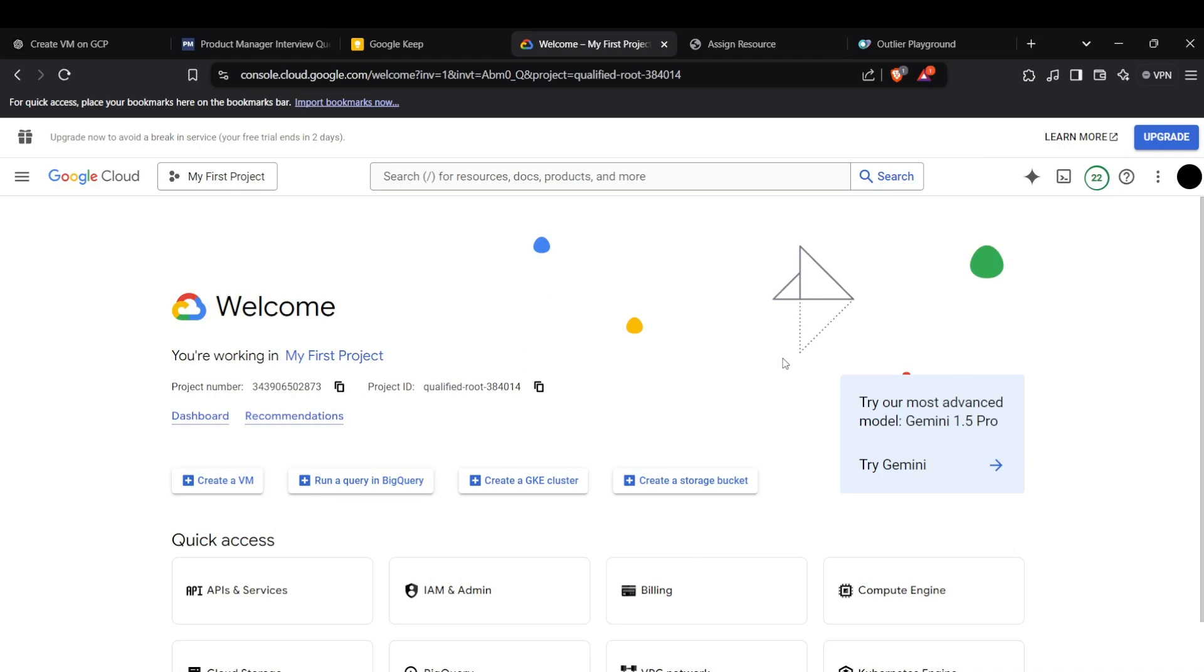So hi guys, welcome back to the channel and today I'm going to show you how we can actually use the Gemini API on the Google Cloud platform to basically run generative AI commands and prompts. So guys, let's get straight in the video.